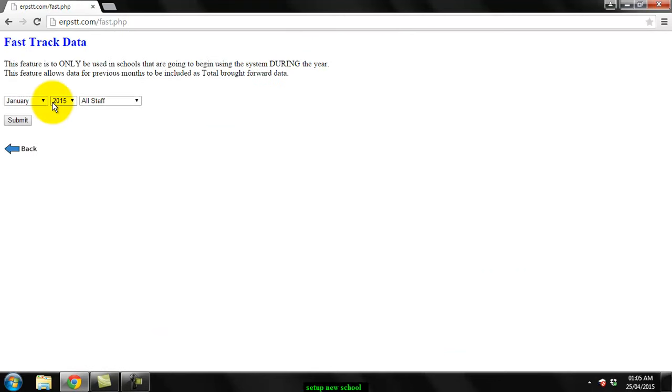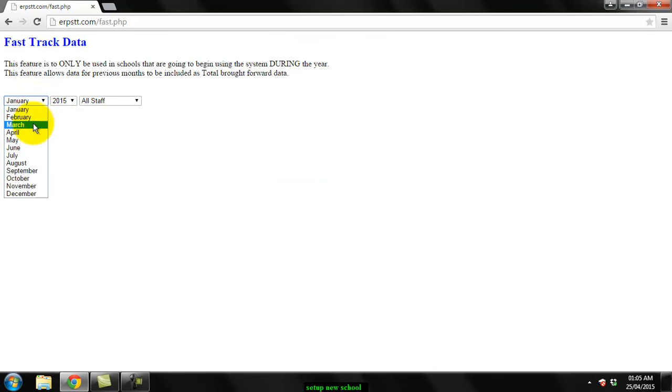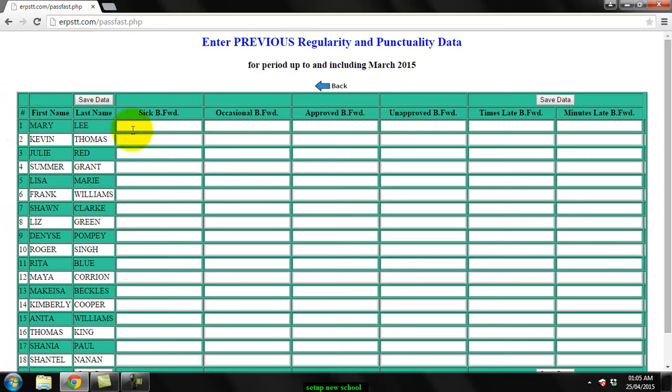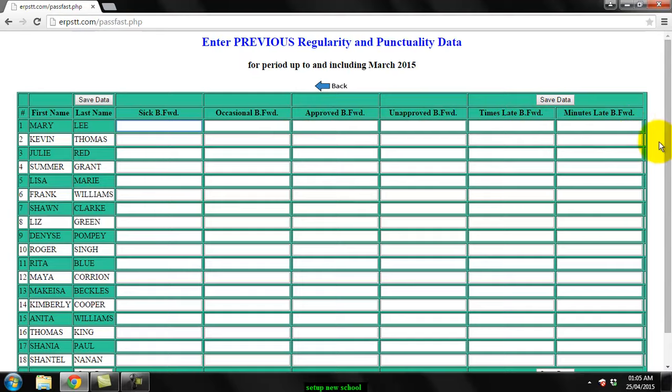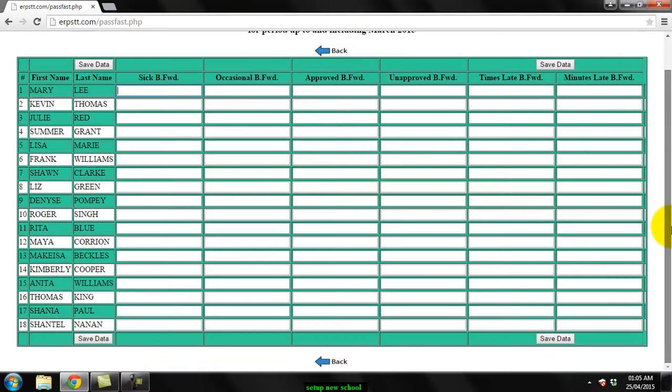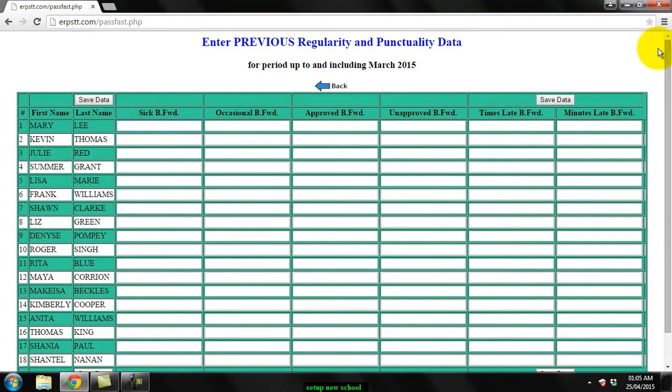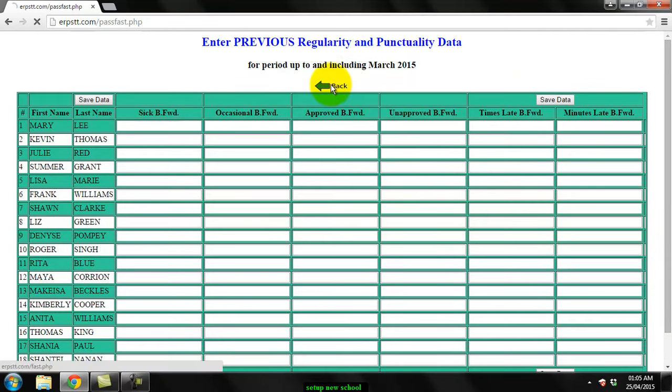you choose up to which month you have completed so far, choose submit, and it allows you to enter the brought forward data for sick, occasional, approved, unapproved, times late, and minutes late for each person. This allows you to get the system up and running quickly